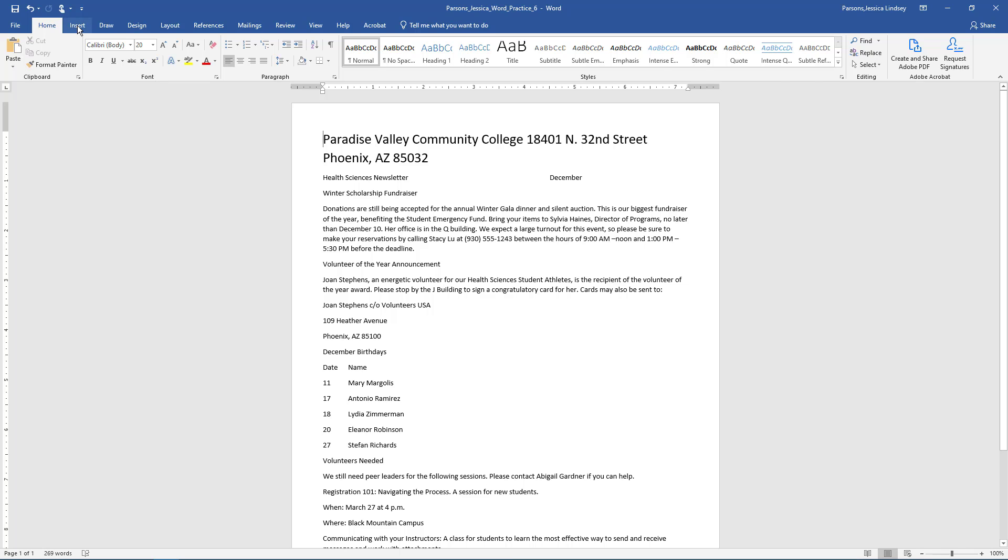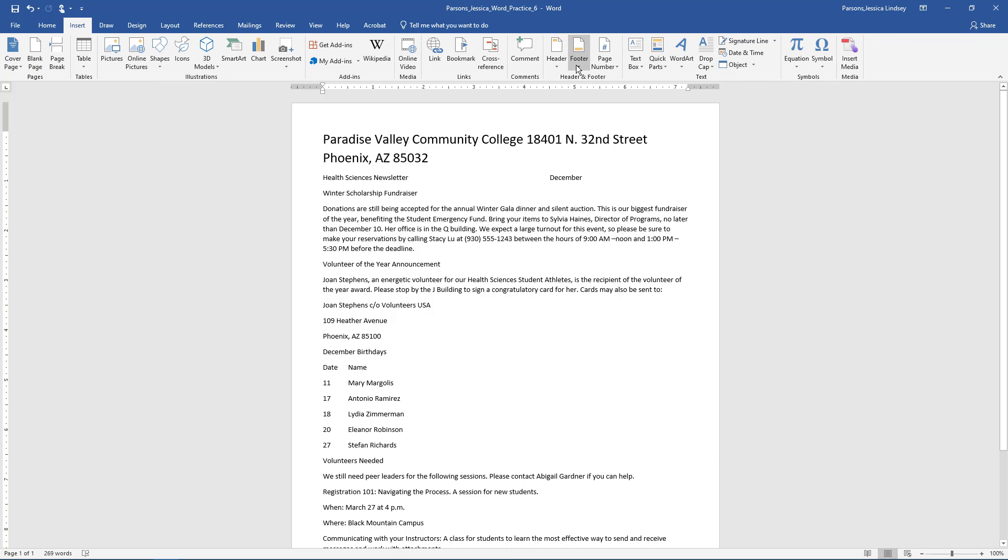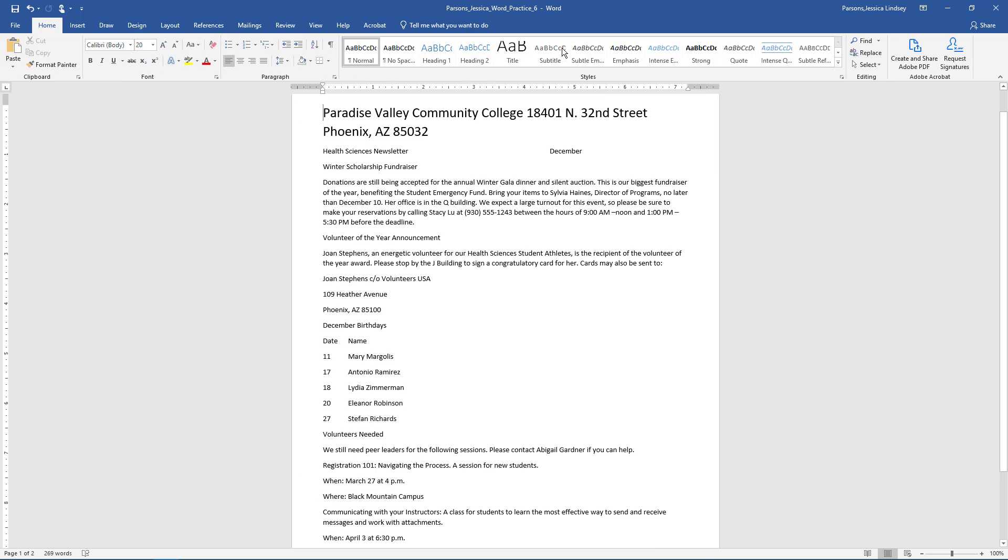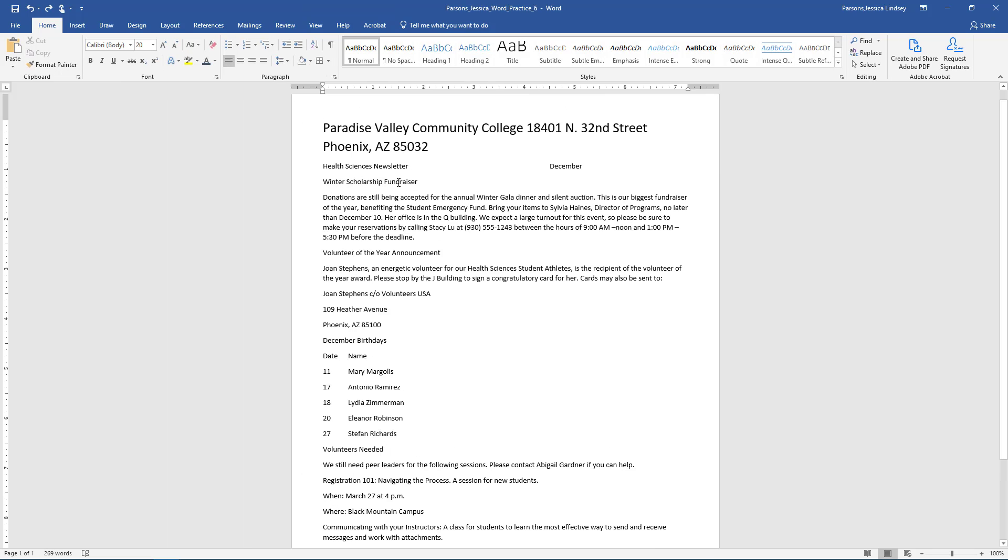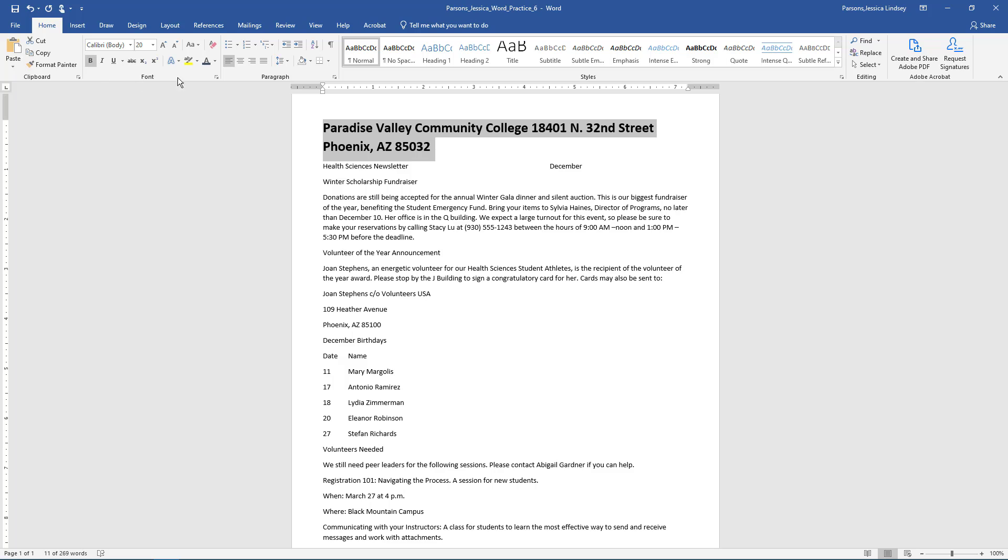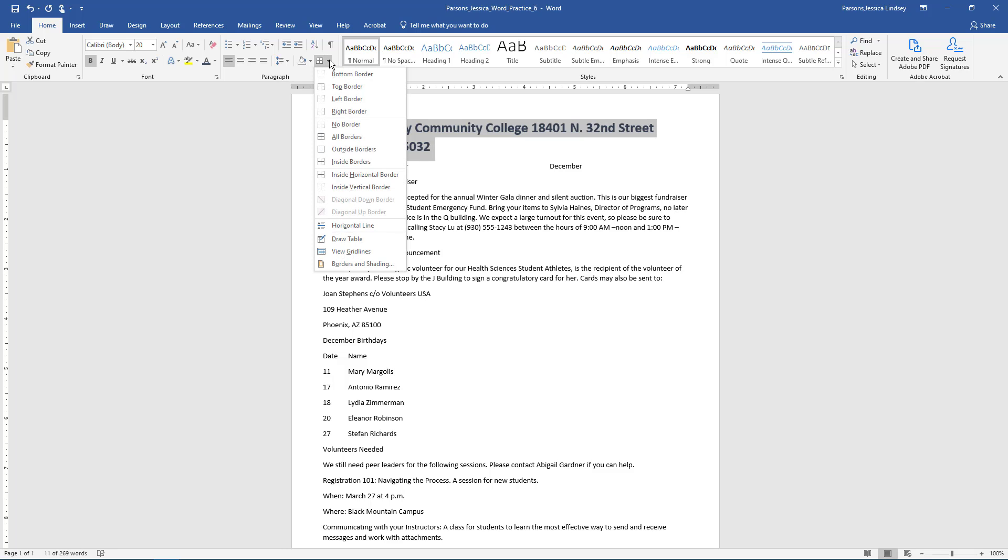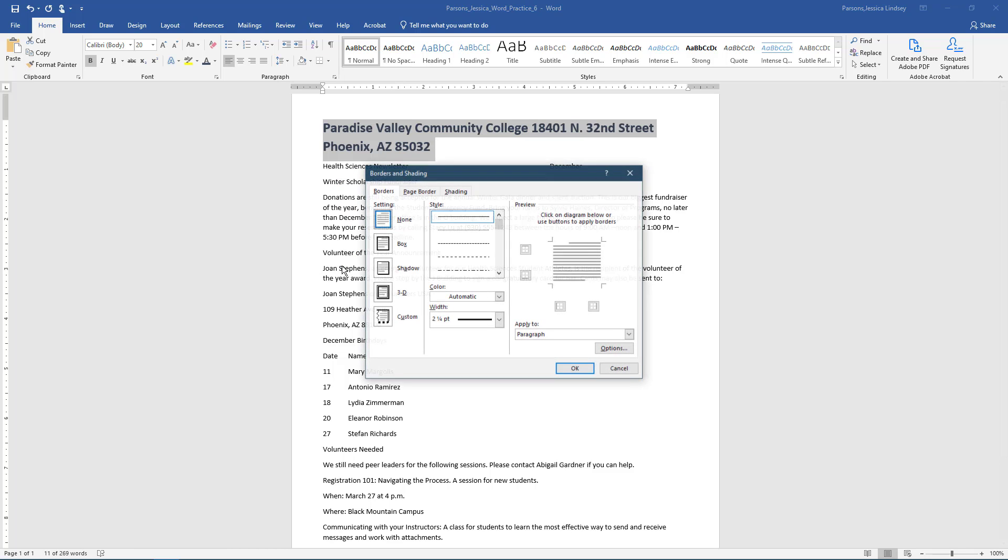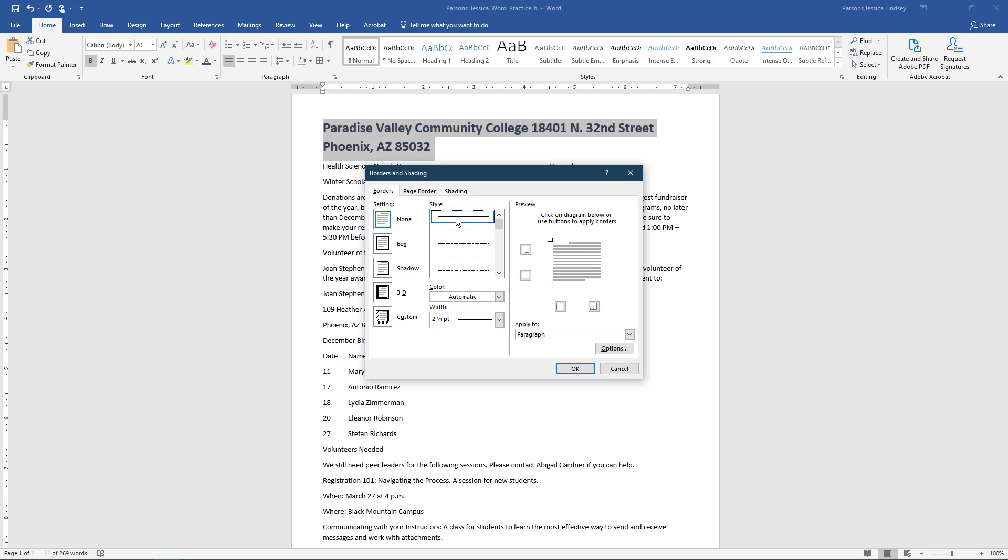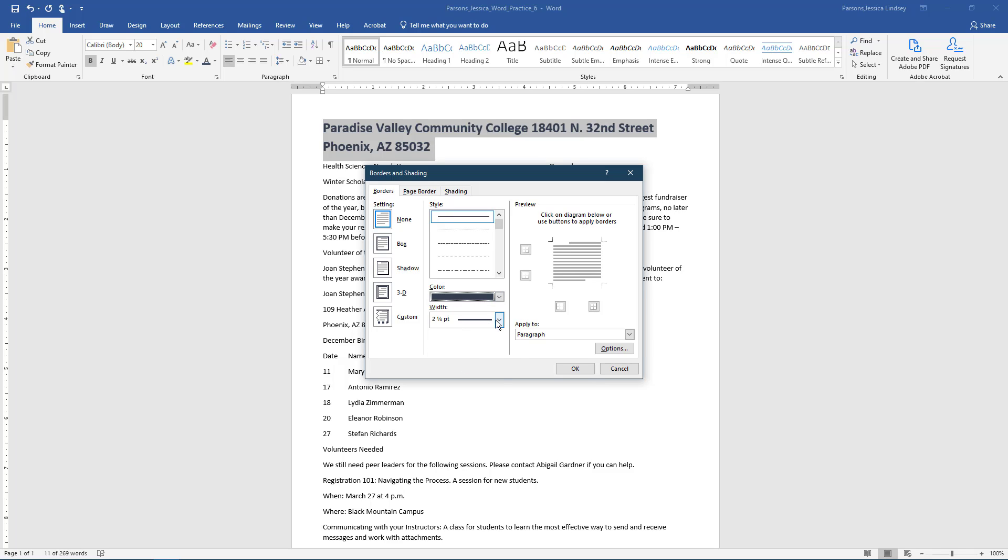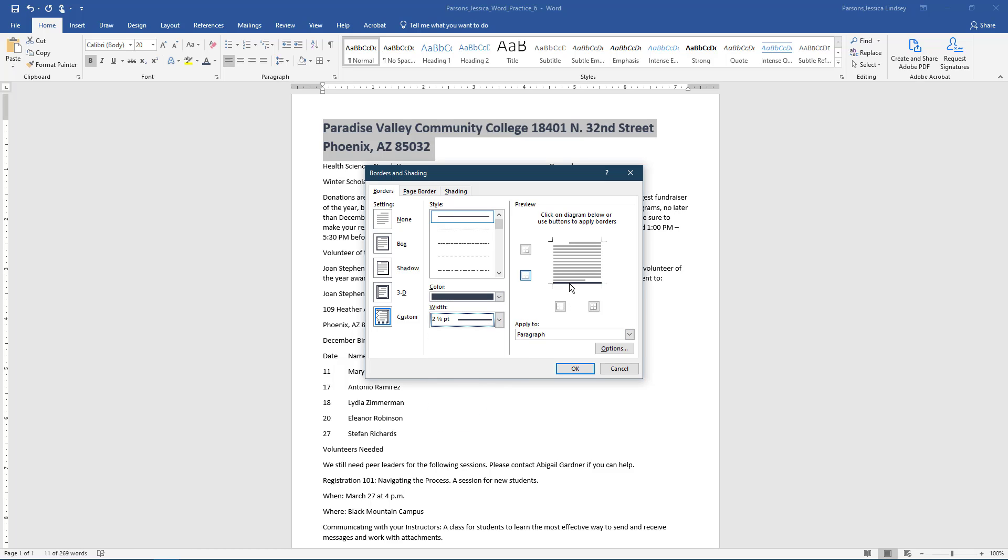Using Document Info, insert the file name in the footer. Select the first paragraph that begins with Paradise and apply bold text and change the font color to blue-gray text 2. With the title still selected, go to the Home tab, Paragraph group, select the arrow next to Borders and choose Borders and Shading to launch the dialog box. Add a blue-gray text 2, darker 25%, 2.25 point, solid line bottom border.